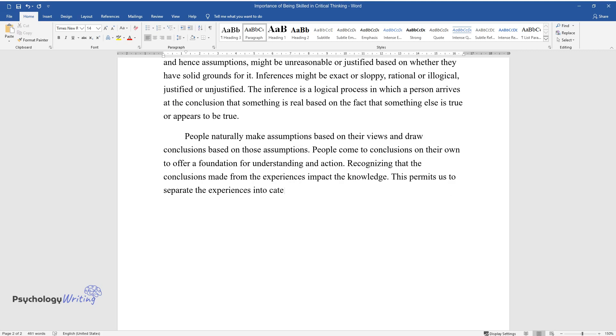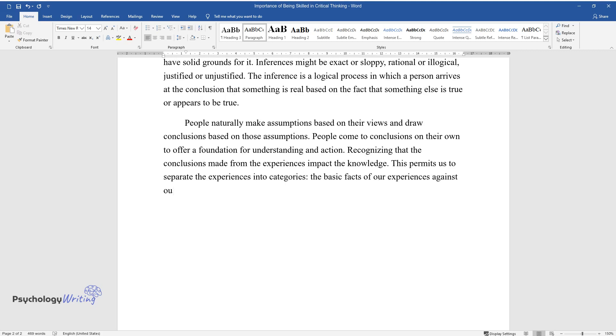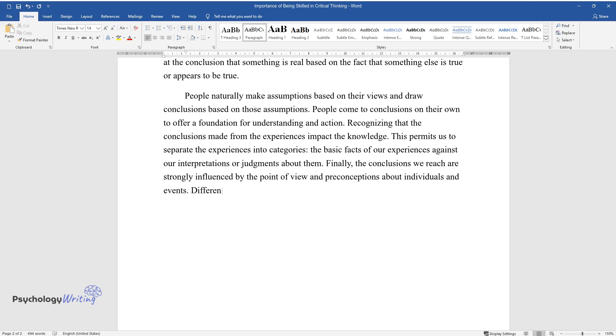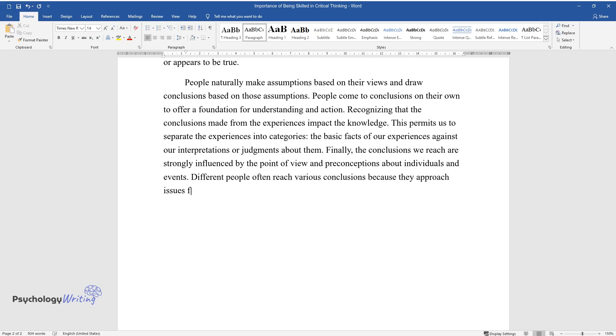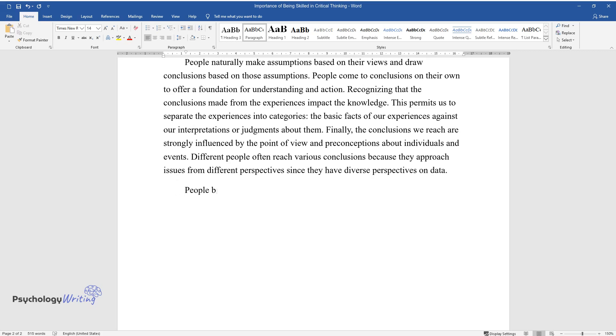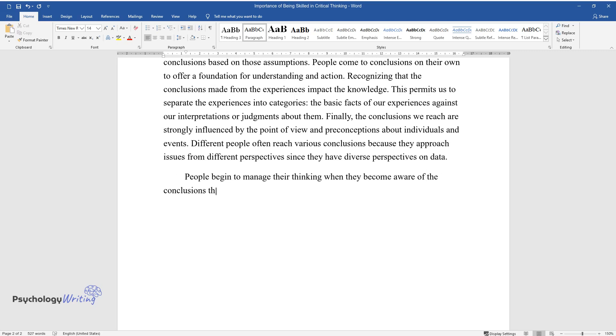Recognizing that the conclusions made from the experiences impact the knowledge, this permits us to separate the experiences into categories: the basic facts of our experiences against our interpretations or judgments about them. Finally, the conclusions we reach are strongly influenced by the point of view and preconceptions about individuals and events. Different people often reach various conclusions because they approach issues from different perspectives since they have diverse perspectives on data.